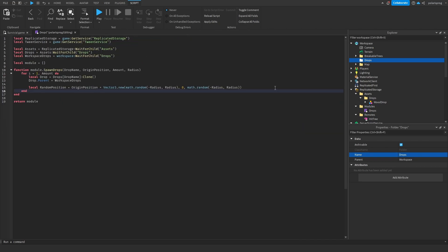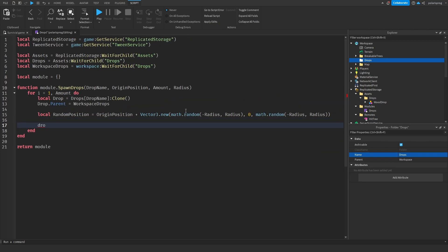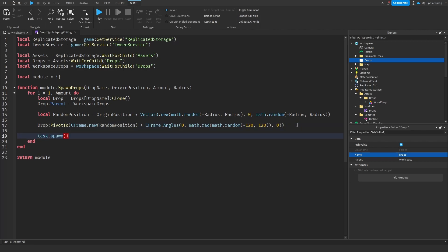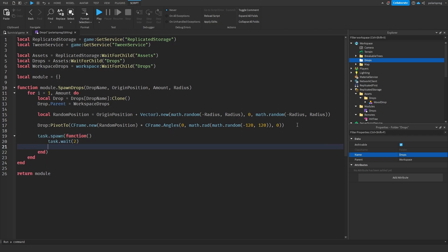Then we pivot the drop to that position with a random Y rotation: drop:PivotTo(CFrame.new(randomPosition) * CFrame.Angles(0, math.rad(math.random(-120, 120)), 0)). After placing it, we use task.spawn with task.wait(2) so that after two seconds, drop.CanCollect.Value is set to true.